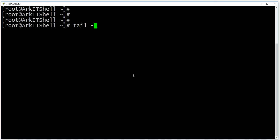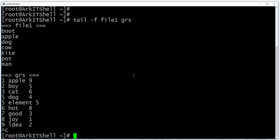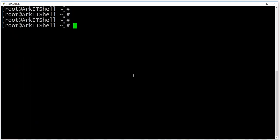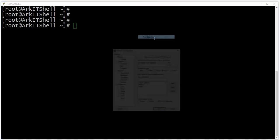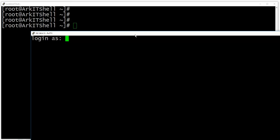You can open multiple files with tail — for example, 'tail file1 grs' will show the last lines of file1 followed by the last lines of grs. If you want to monitor a live file that is currently being updated, you can use 'tail -f'. Let me duplicate this session and log in again to demonstrate.